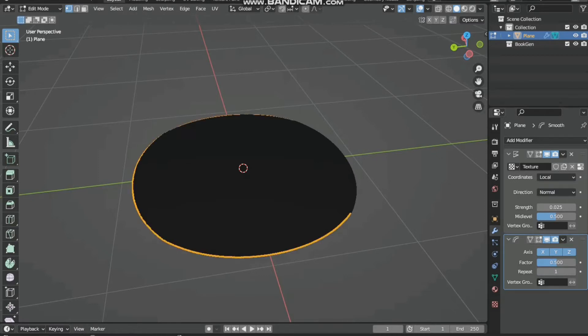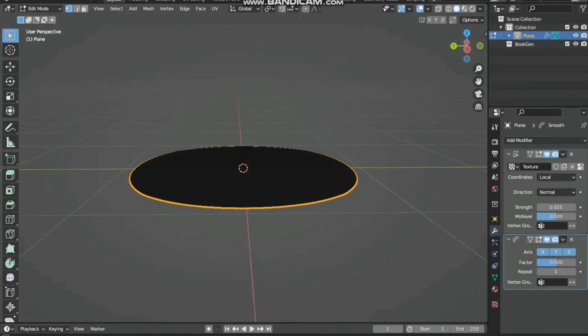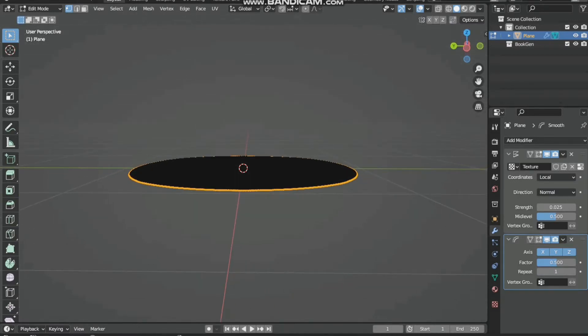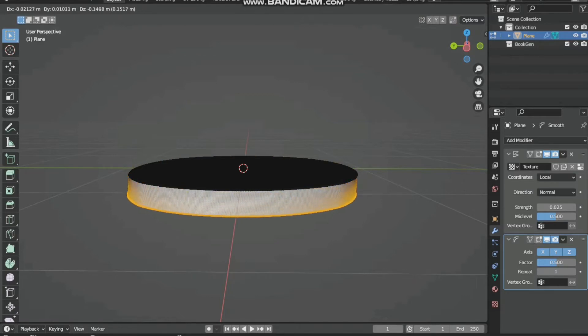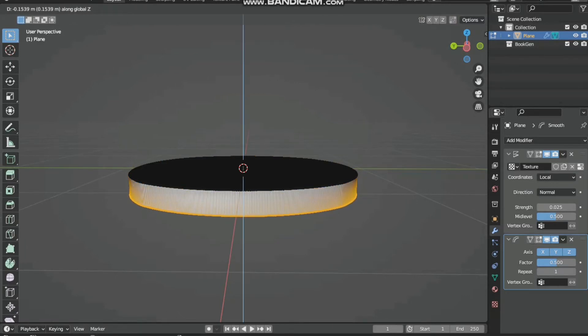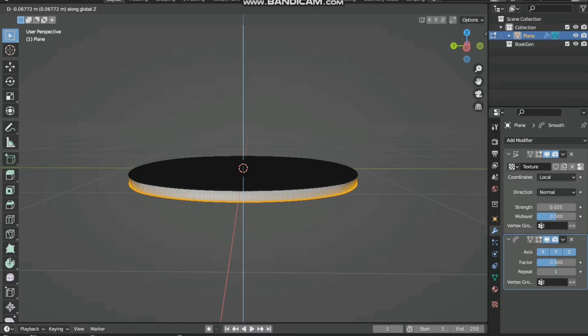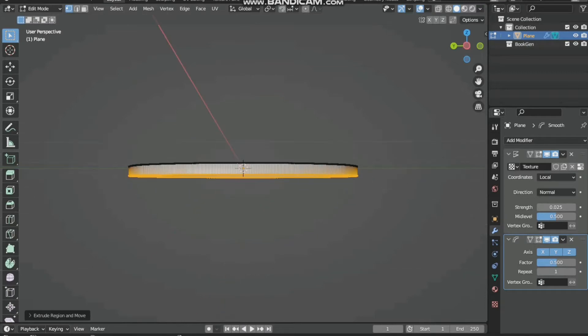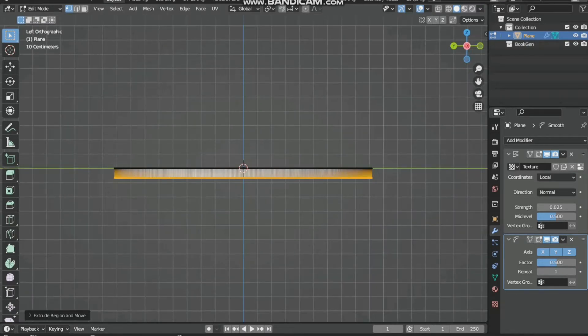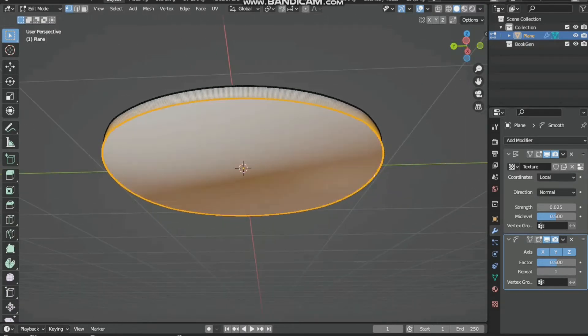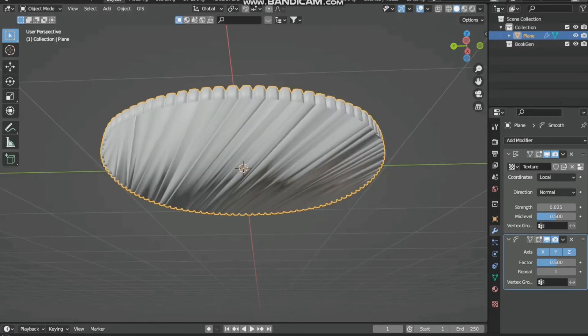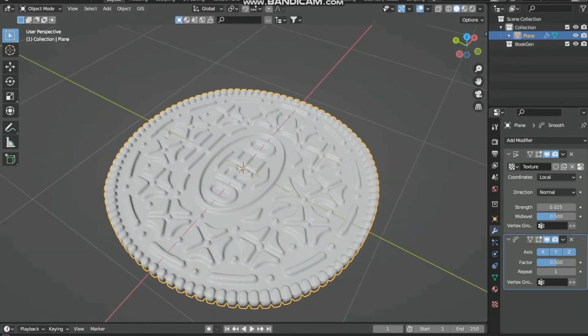Press E+Z to extrude it in the z direction, then F to fill. Then come back to object mode.